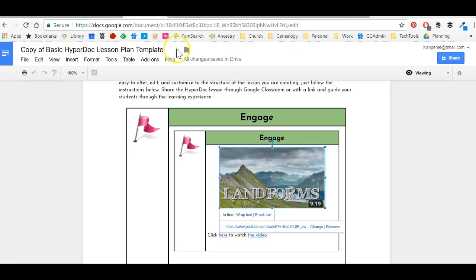Up to you what you'd like to do. I hope you found this tutorial helpful, and I hope that you enjoy making the HyperDocs for your students.